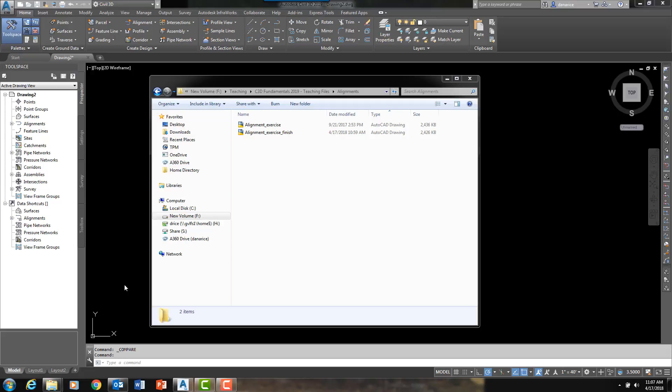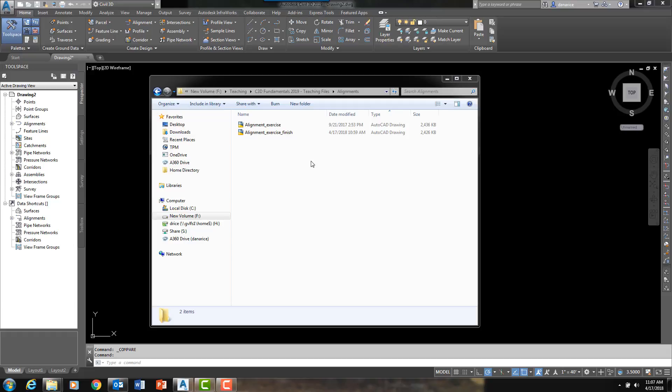This brand new command is called DWG Compare. I am very excited about this command. What it does is that it will take two DWG files. For this video I have two files listed, Alignment Exercise and Alignment Exercise Finish. I would like to compare these two DWG files to see what, if any, is different within these two.